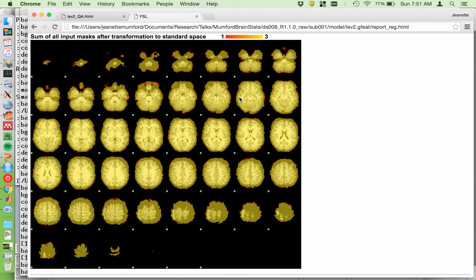By the time you get to the group level analysis, I've seen a couple of different variations of this error. One is they actually notice a big chunk of brain is missing and then just let it go — like, 'oh, that chunk of brain isn't there.' You kind of can't ignore it because you're proclaiming that you're running whole brain analysis, and if a huge chunk of brain is missing in your group analysis, you have to address that and explain why it wasn't there.